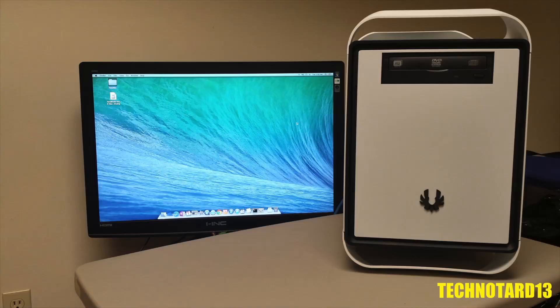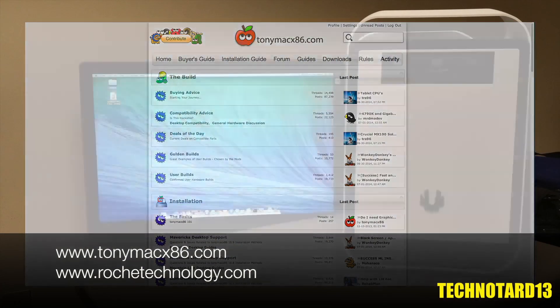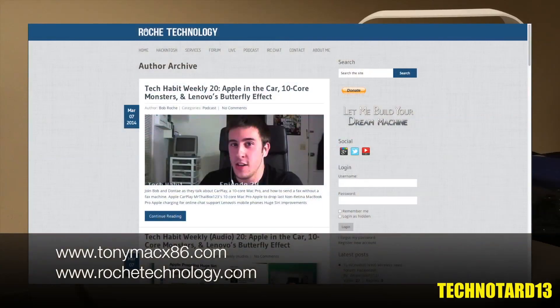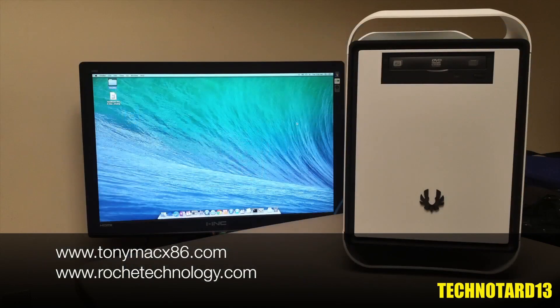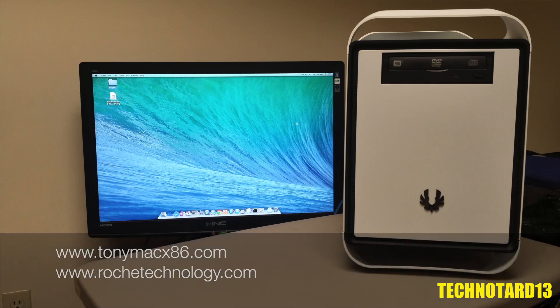Before I end the video, I want to thank the TonyMac website and community for helping me out with this build, as well as Bob Roche's channel, because without their guides, software, and videos, I would have never attempted this, and I suggest going to their respective websites for more information on the Hackintosh world.